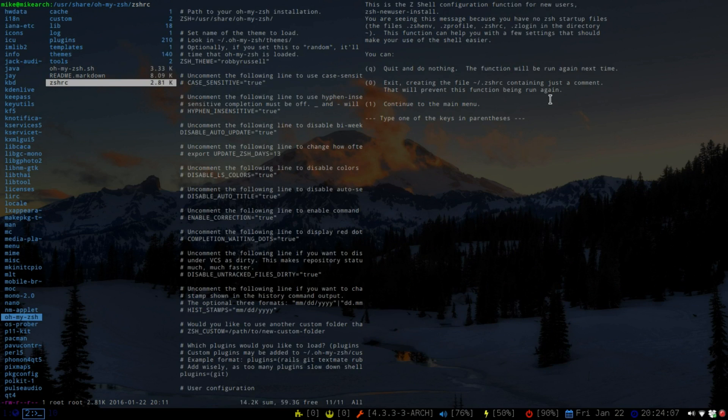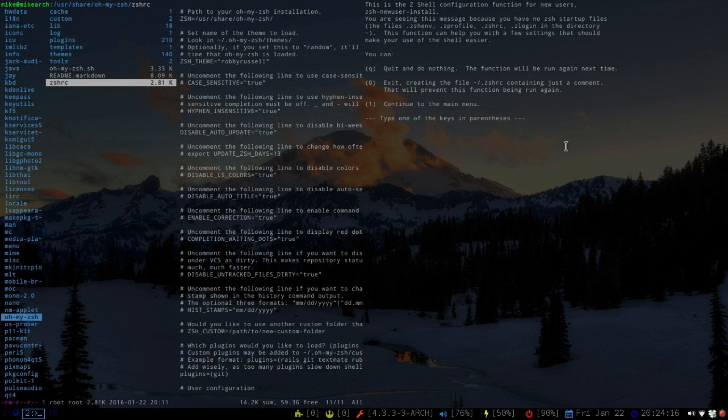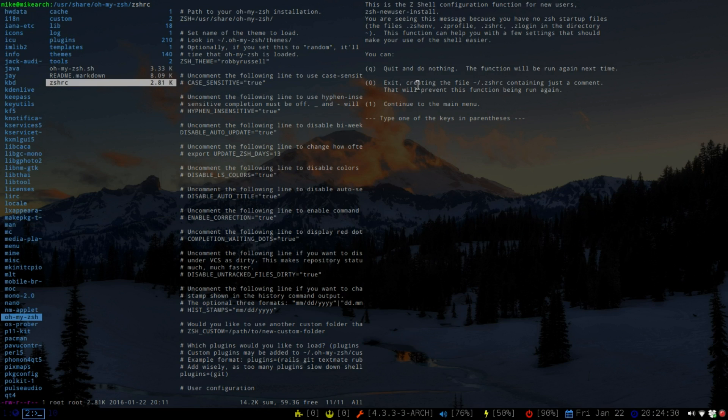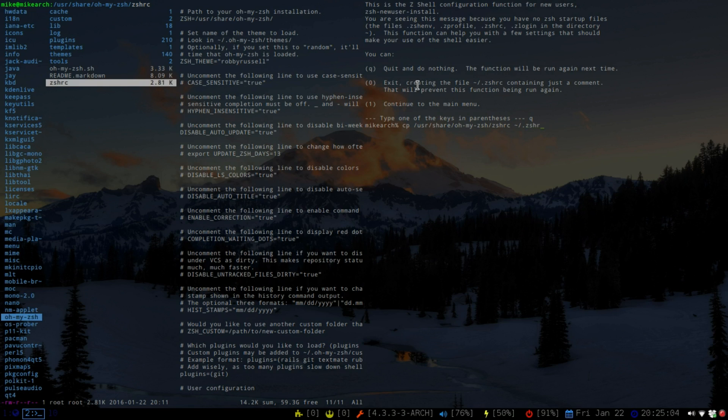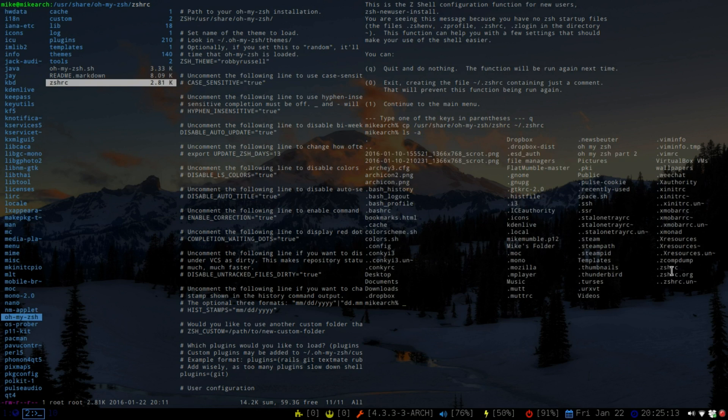So what we're going to do is, since we're opening up a new terminal, since we got rid of the old RC file, it's asking if we wanted to do a basic one. So we're going to hit Q which is do nothing, and then it will just run this again. So this is the basic ZShell prompt. So what we're going to do is copy /usr/share/oh-my-zsh - and then you can hit tab, it should auto complete - and then the zshrc. And then we can move that to the ~/.zshrc. And then if we do an ls -a, you should see it down here.